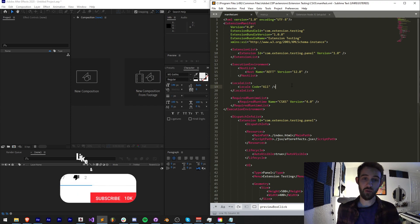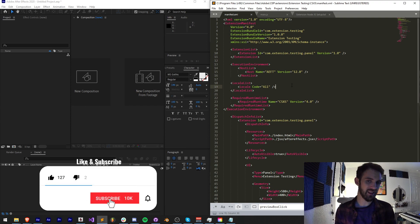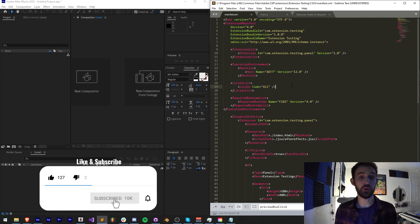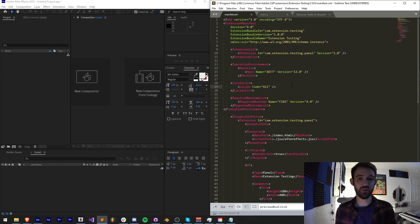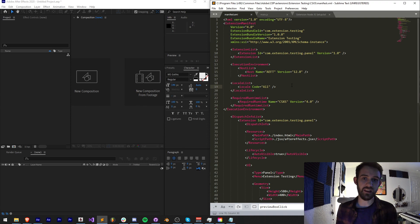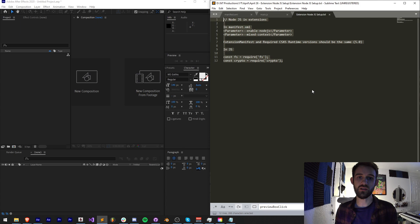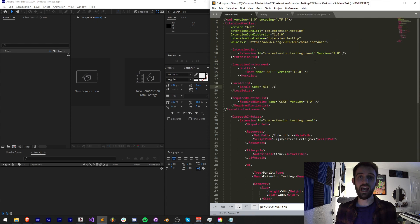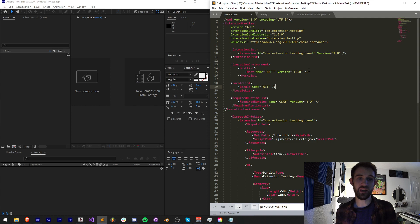Before we get started, hit subscribe and the bell icon to be notified of new videos coming out twice weekly on the channel. Down in the description you can check out the code for this in the GitHub link. It's just going to be a basic setup of what you need to include to make sure it works, and you can use our extension testing extension on GitHub as the base for all of this testing.